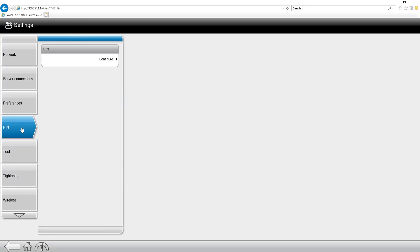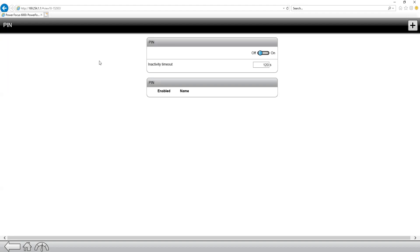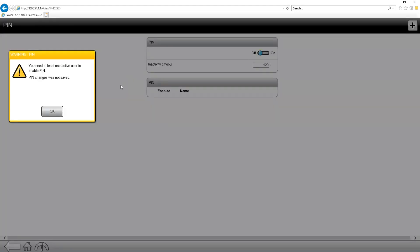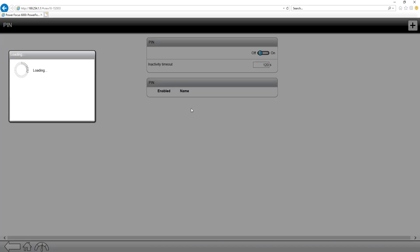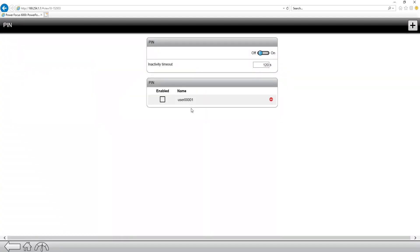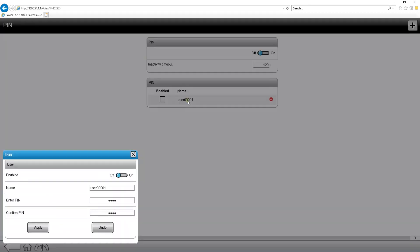Next tab down is the PIN. The PIN is the password protection for the PowerFocus 6000. If I go into configure, I can turn it on and I can also put in an additional user at the top right corner, and I can change the name of the user to whatever I want.